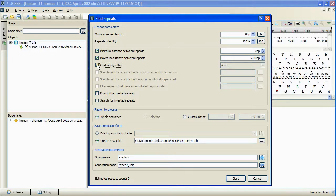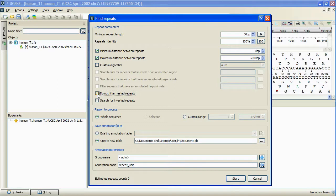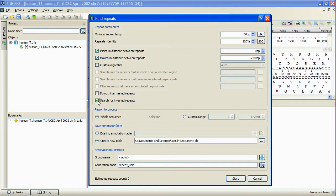And it is possible to specify whether or not the nested repeats should be filtered, meaning a repeat in a repeat, and whether or not the algorithm should search for the inverted repeats. At the panel below, we can specify the sequence region to search in.